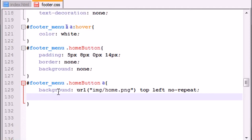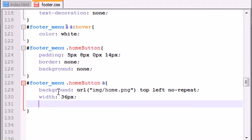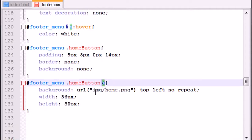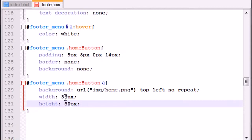Now the next thing we want to do is we want to set the width and the height for the link. So the width, and again this also depends on your image, 36 pixels, and the height 30 pixels.